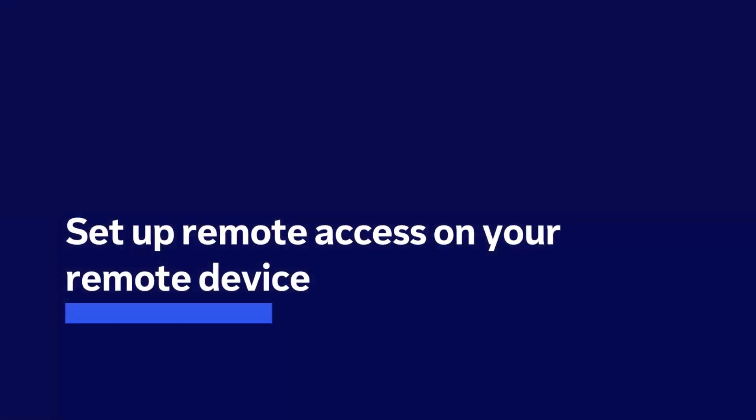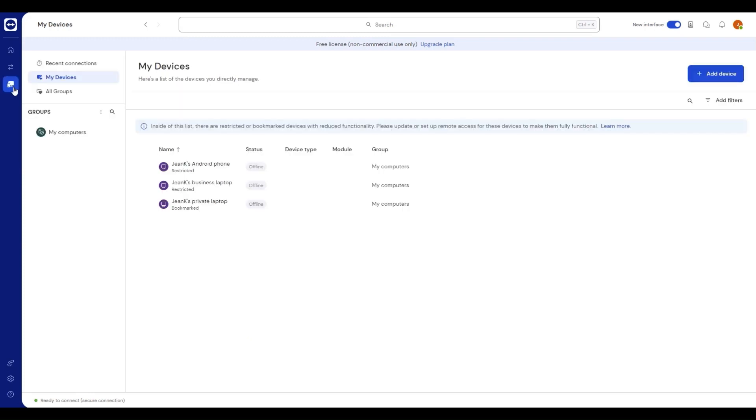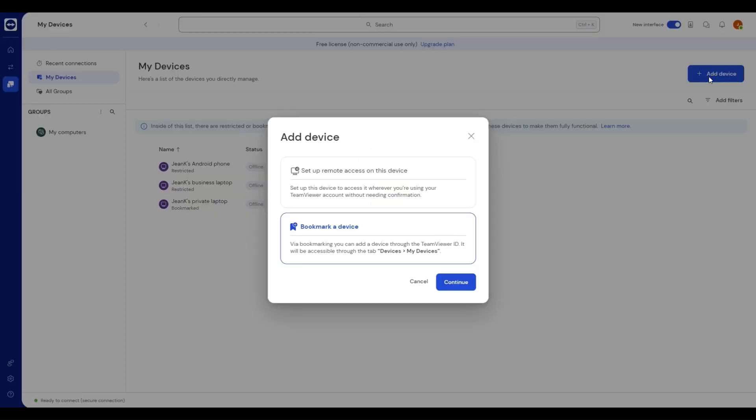Set up remote access on your remote device. To set up remote access on the device you would like to access remotely, go to the devices list and click add device. Select setup remote access on this device and click continue.